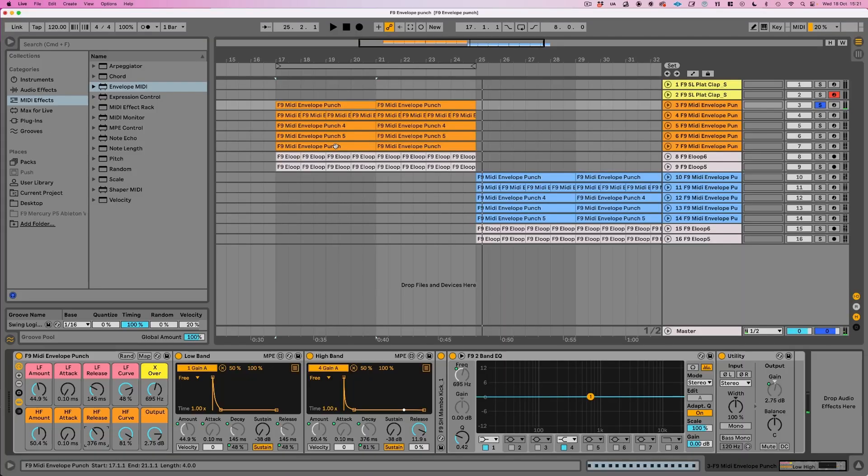So there you go folks, that is dynamic EQ completely free inside of Ableton using MIDI triggered envelopes.